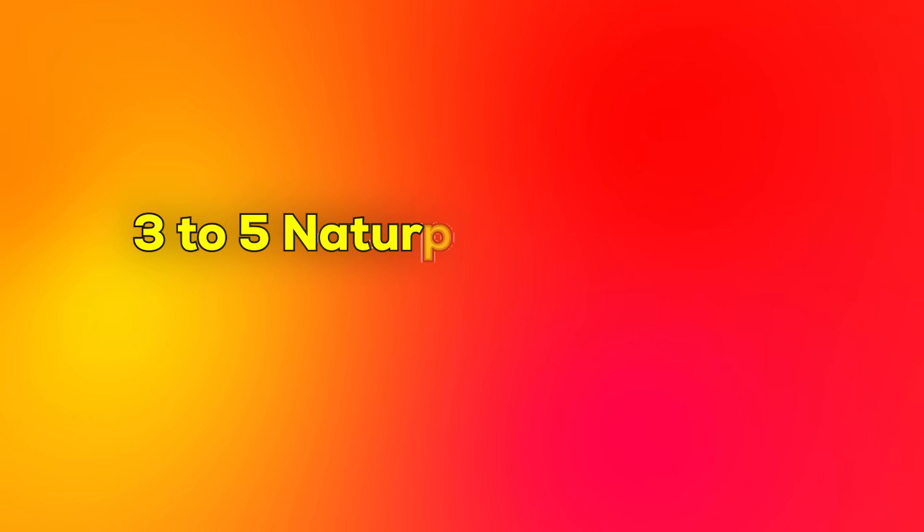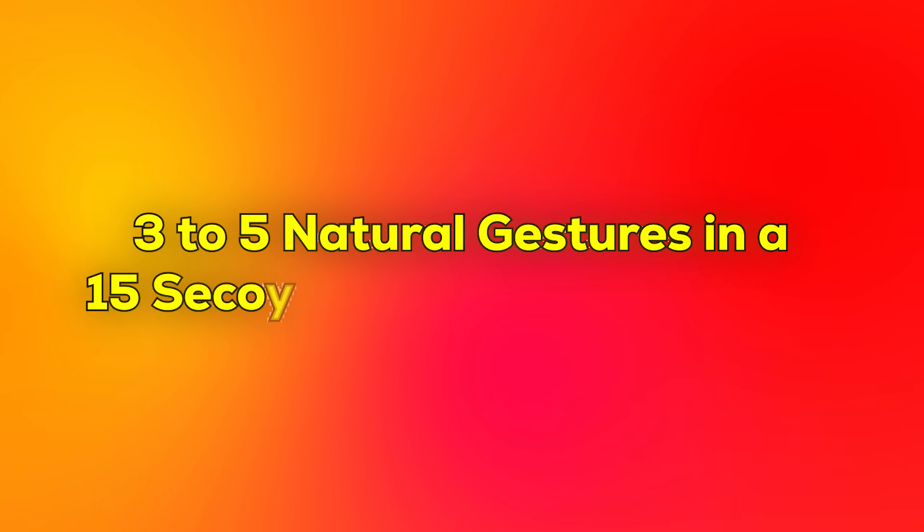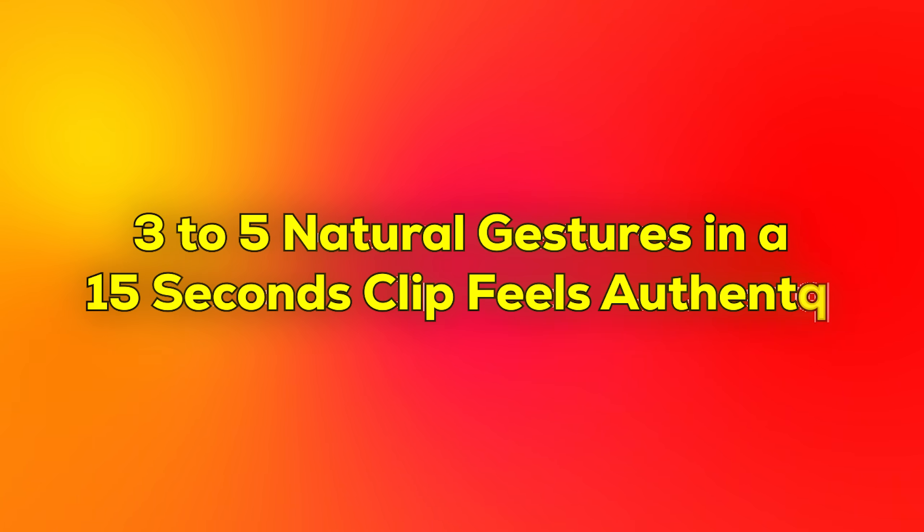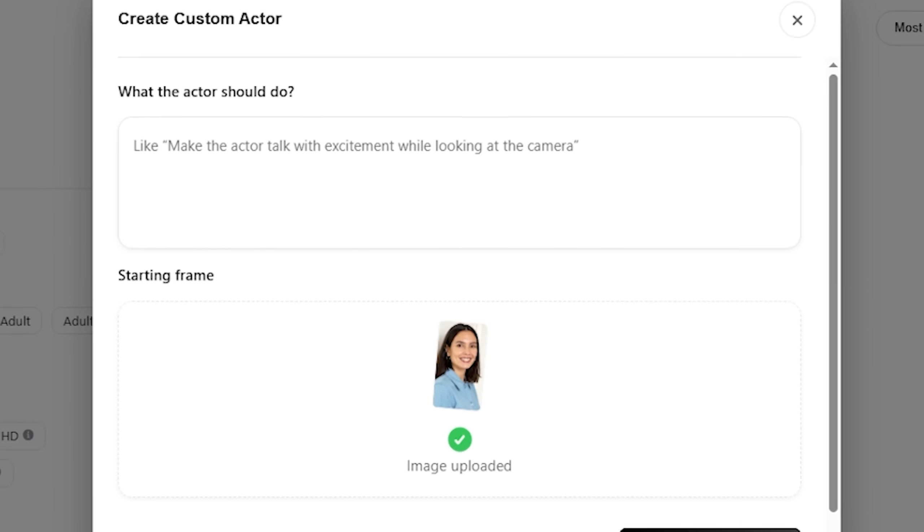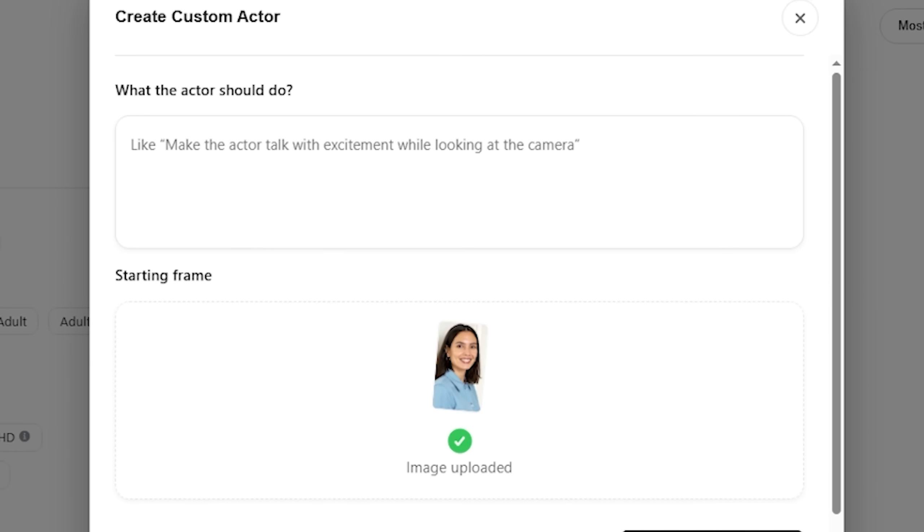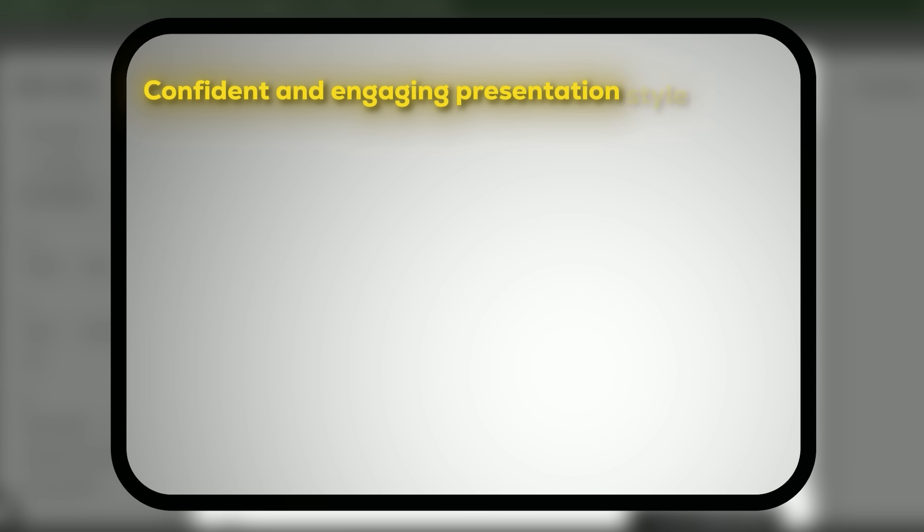And so a crucial mistake that you want to avoid that I see all the time is that people overload the performance prompt with too many gestures. 3 to 5 natural gestures in a 15 to 20 second clip feels authentic. More than that, it starts to look robotic and unnatural.